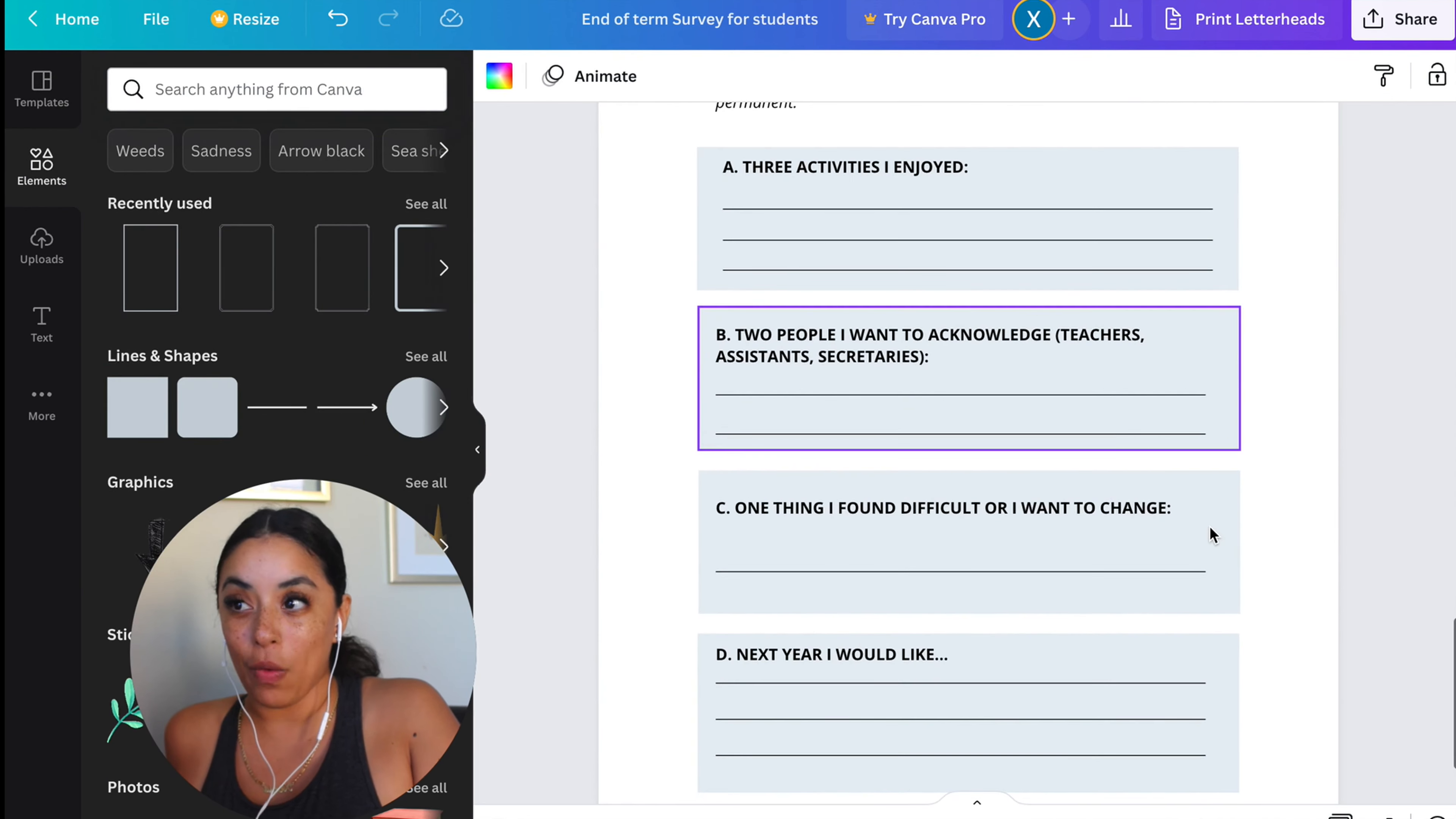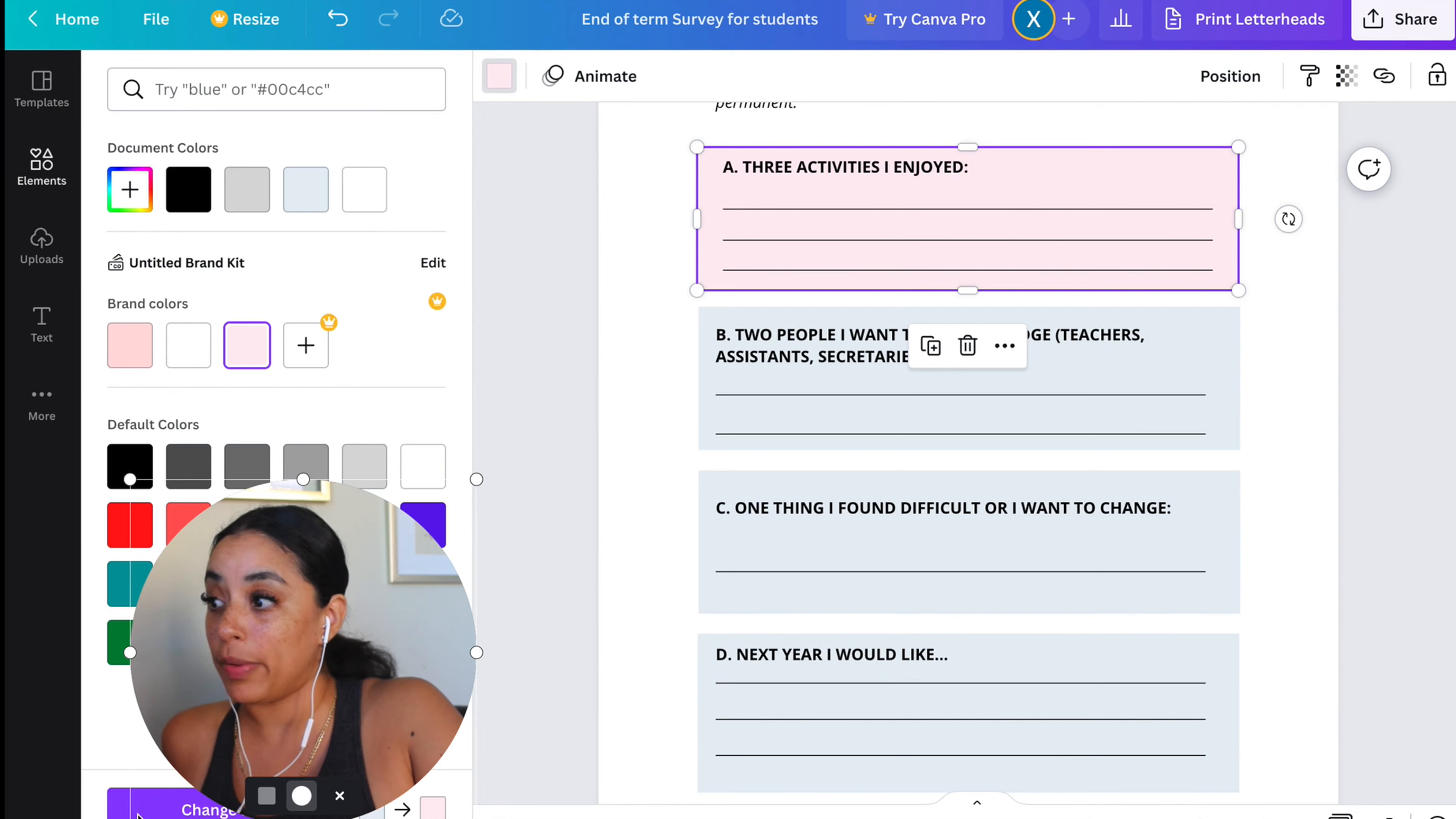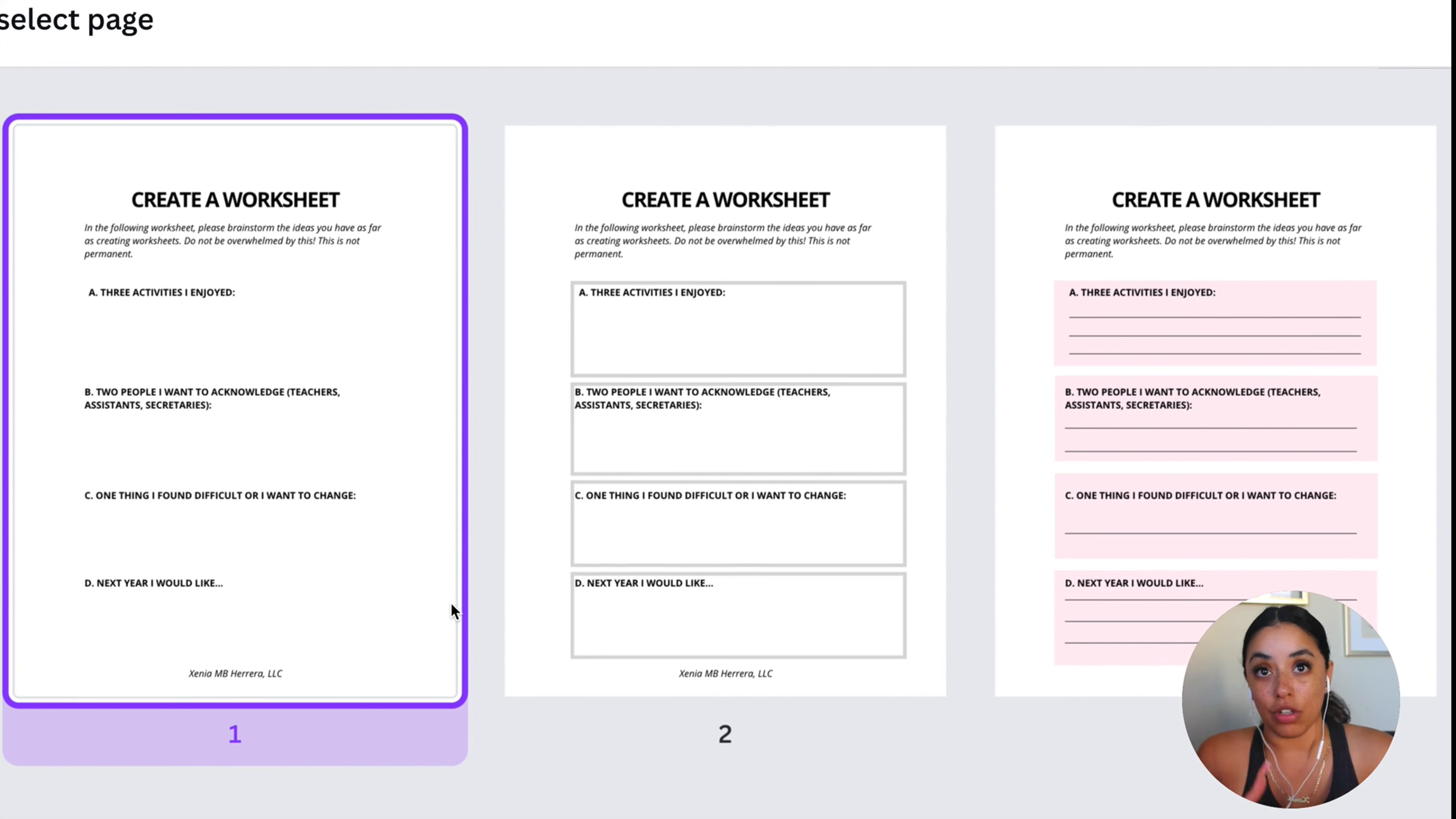If you want to get wild and you want to get fun, you can definitely make these back color backgrounds your brand colors, perhaps. Let me show you what your worksheets look like. You would create a worksheet to create a result. Now let's create a checklist.